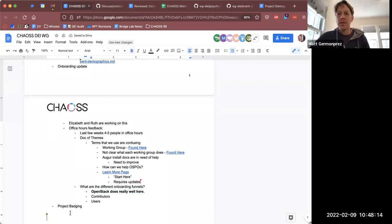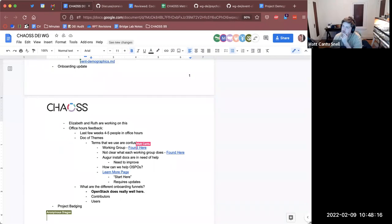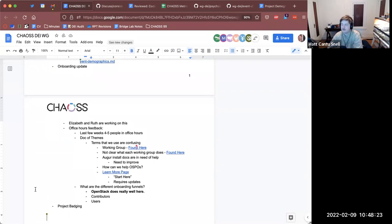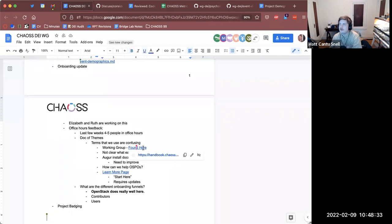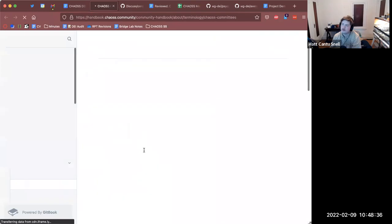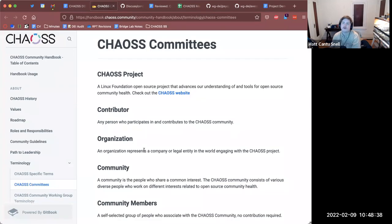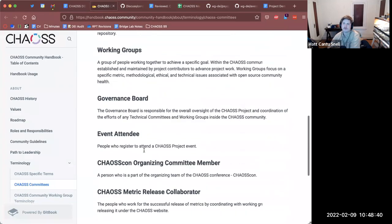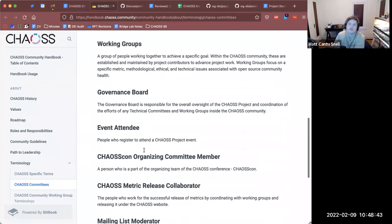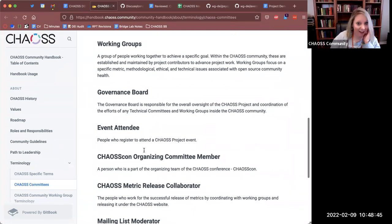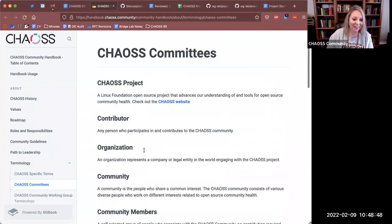A lot of this information we're looking for is actually already in the handbook. We had a glossary already made for a lot of the terms in the Chaos project, but it's under a page called 'Chaos Committees,' so it wasn't very easy to find. I have a feeling we have more as well that we can refer to out of the handbook. That's exactly what I was looking for and I didn't even remember that was in there — thanks Matt.